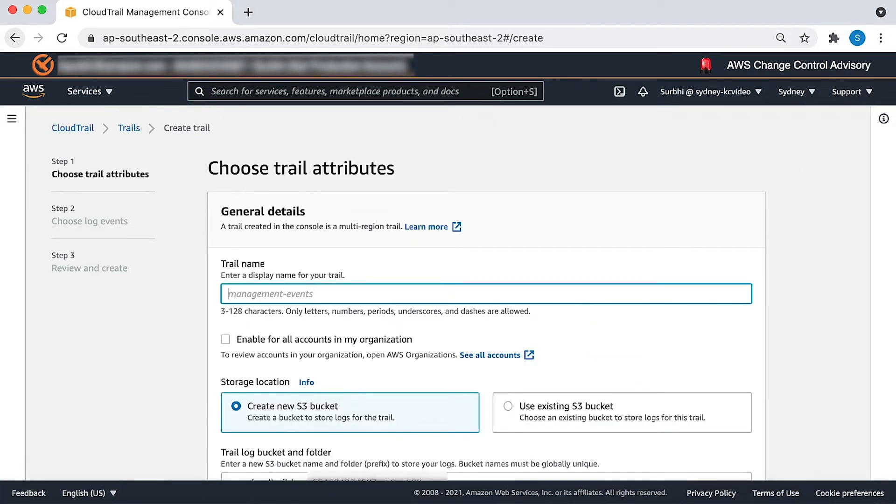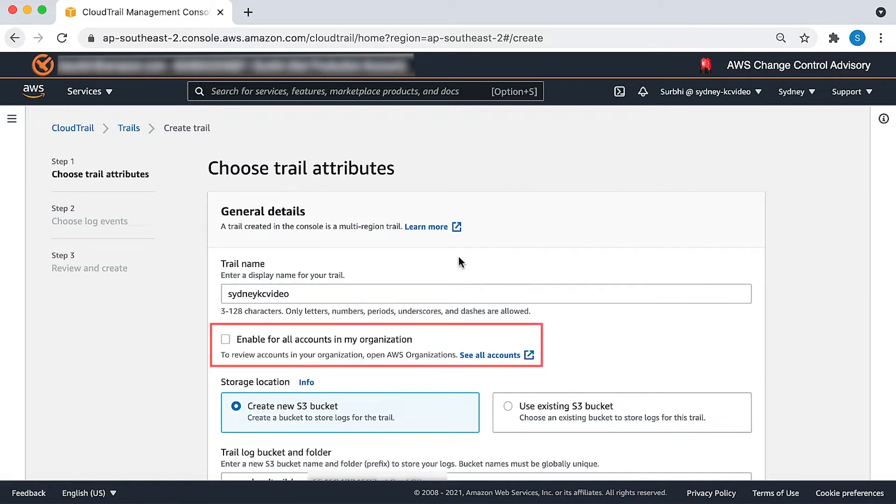On the Create Trail page for trail name, enter a name for your trail. I would leave enable for all accounts in my organization as it is because AWS Organizations doesn't apply here.